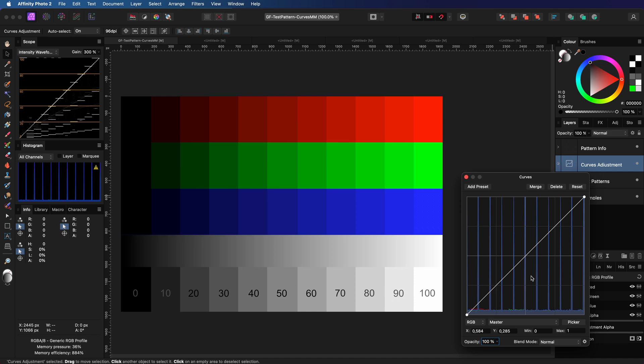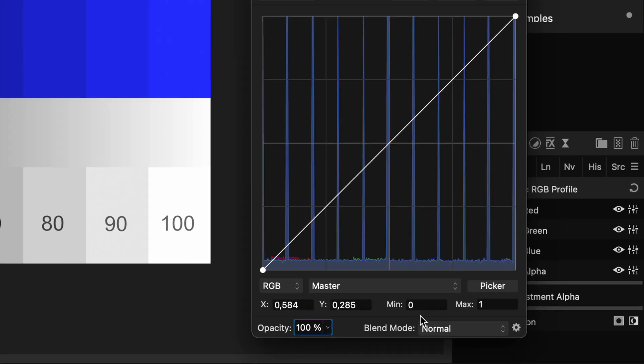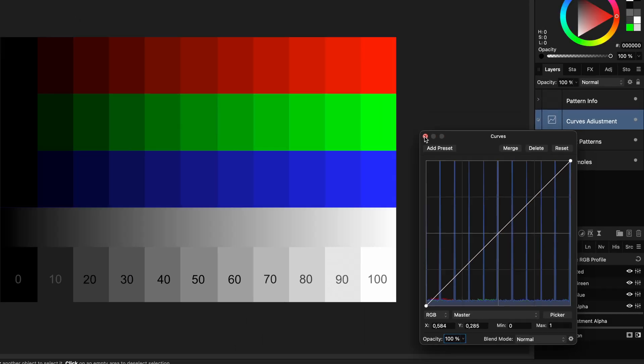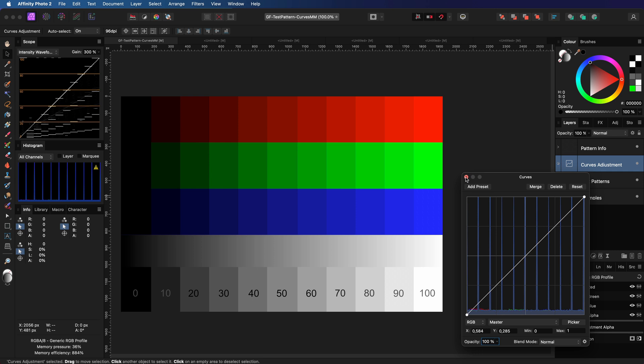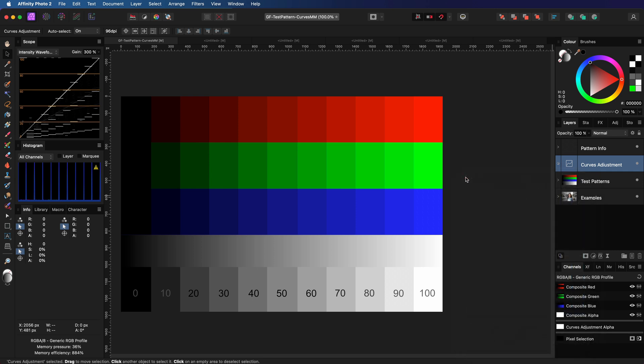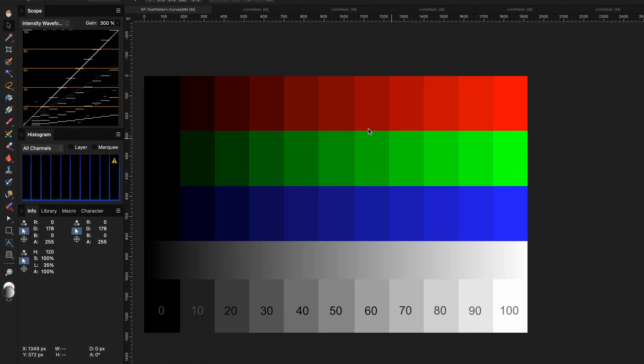In today's video, let's dig into the min and max values in the Curves dialog — how do they exactly work and how can we use them? I will be using this test document to explain what is happening, and before we focus into the Curves dialog, let's have a quick look at the document and the intensity panel.